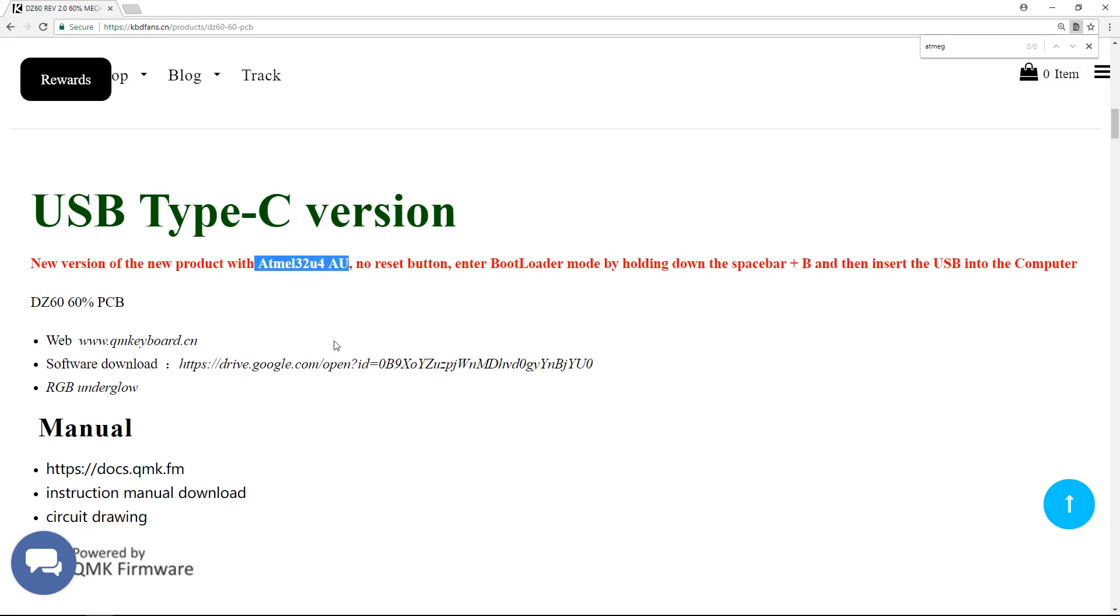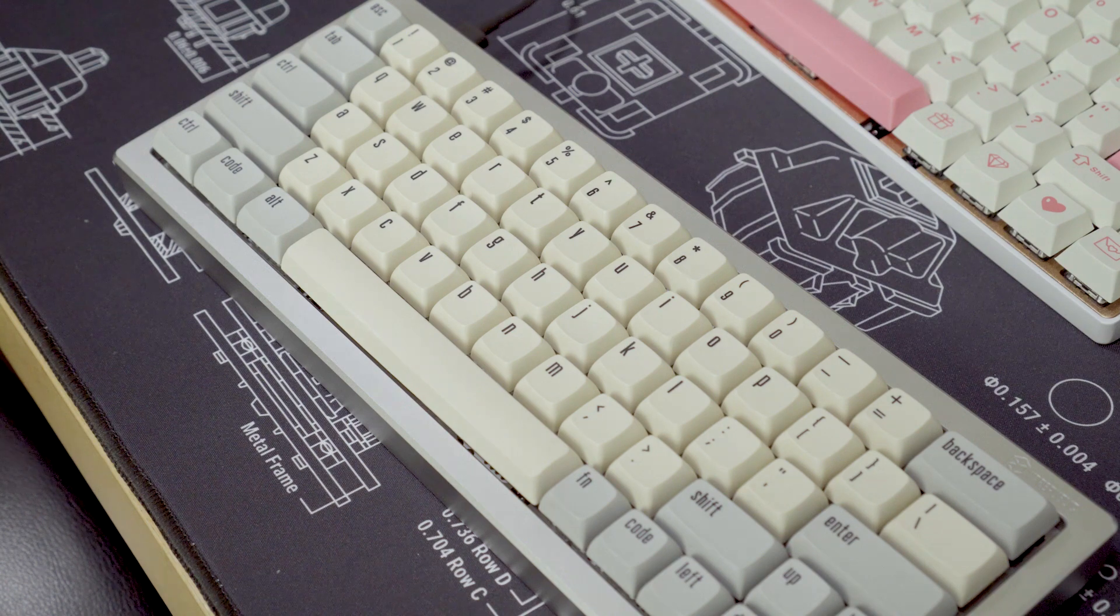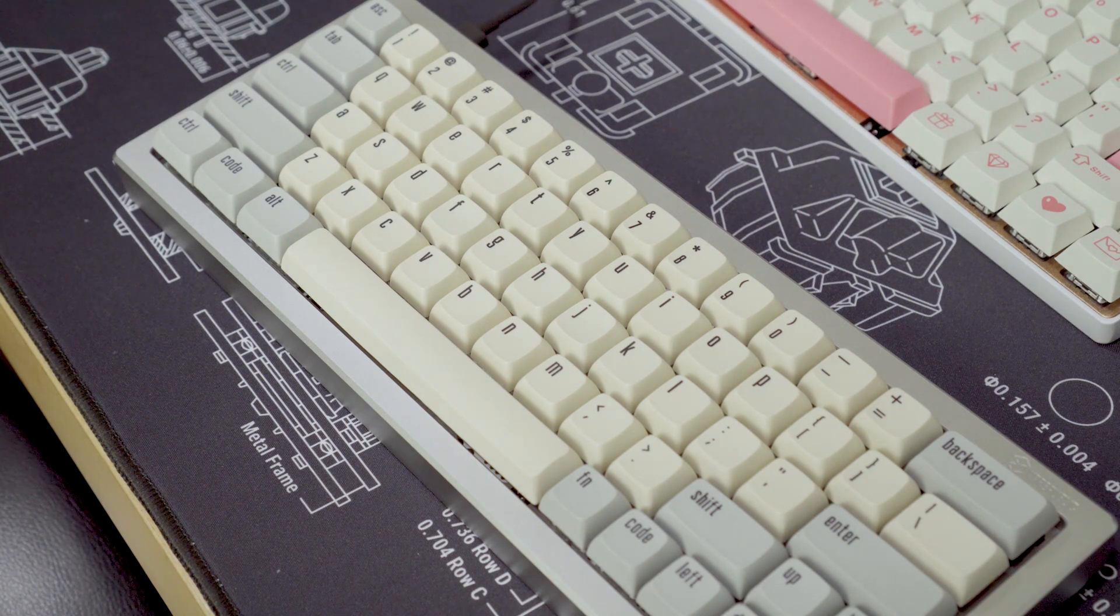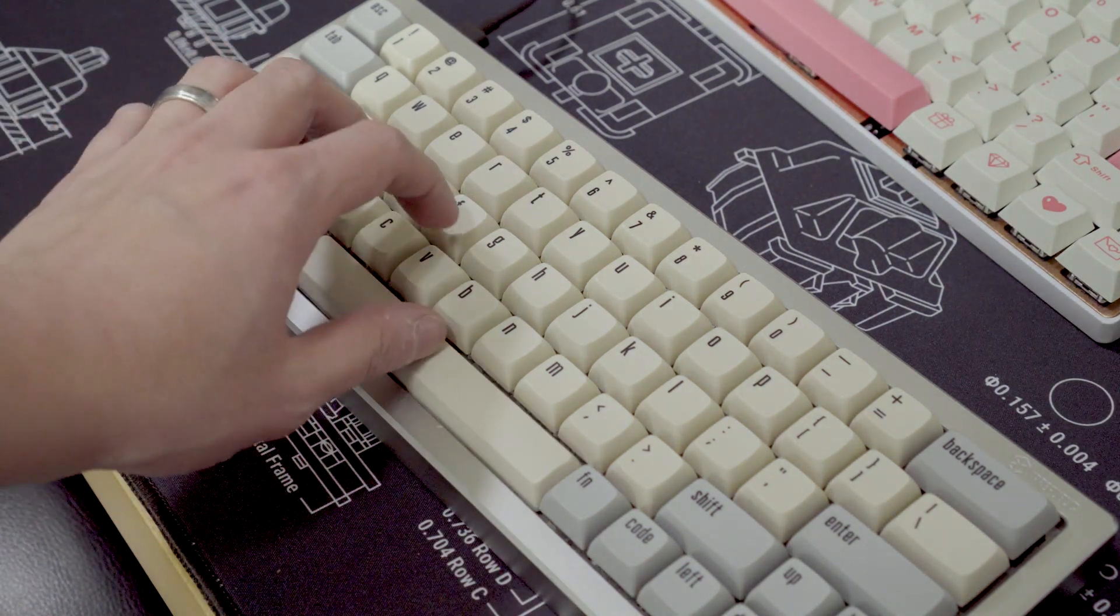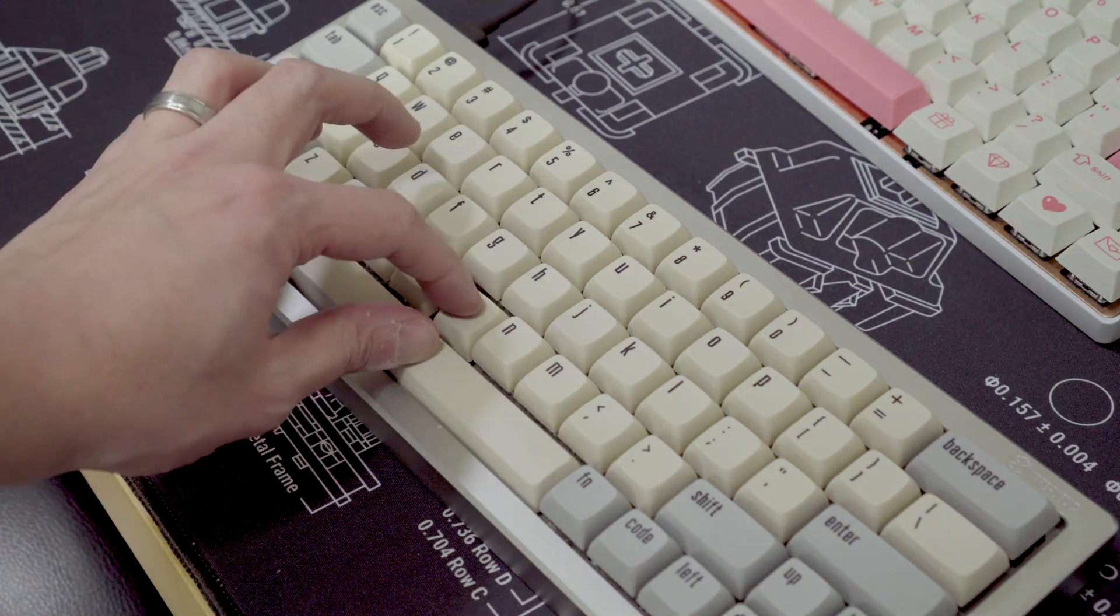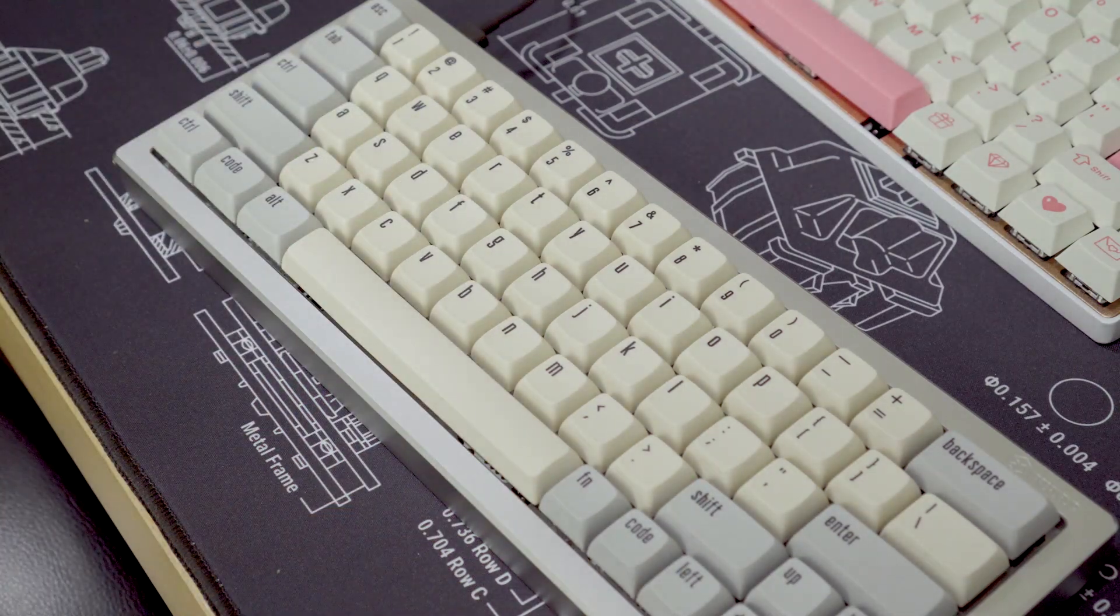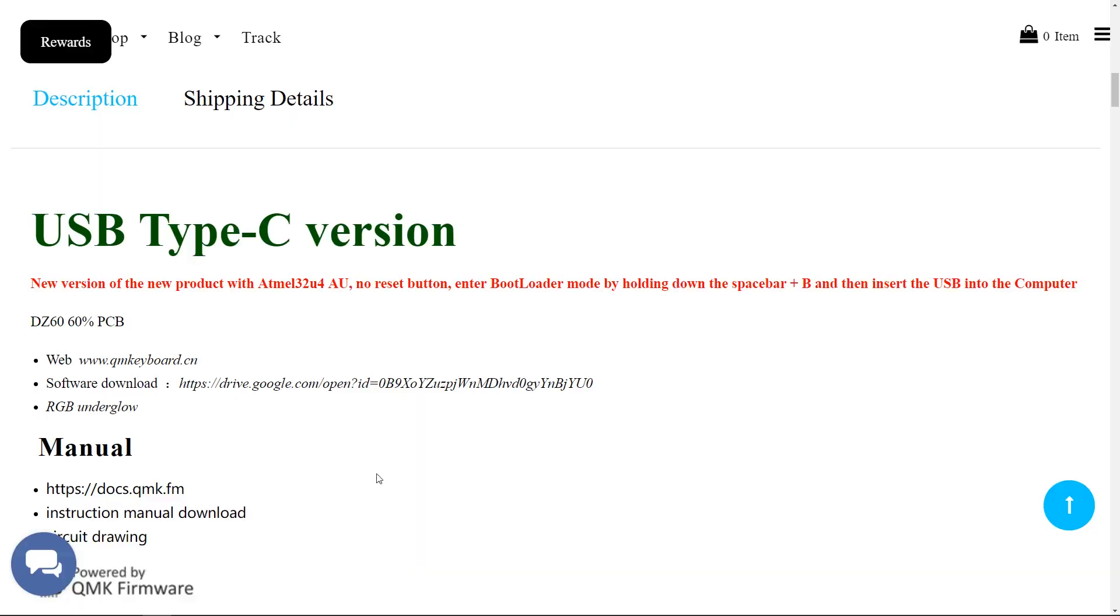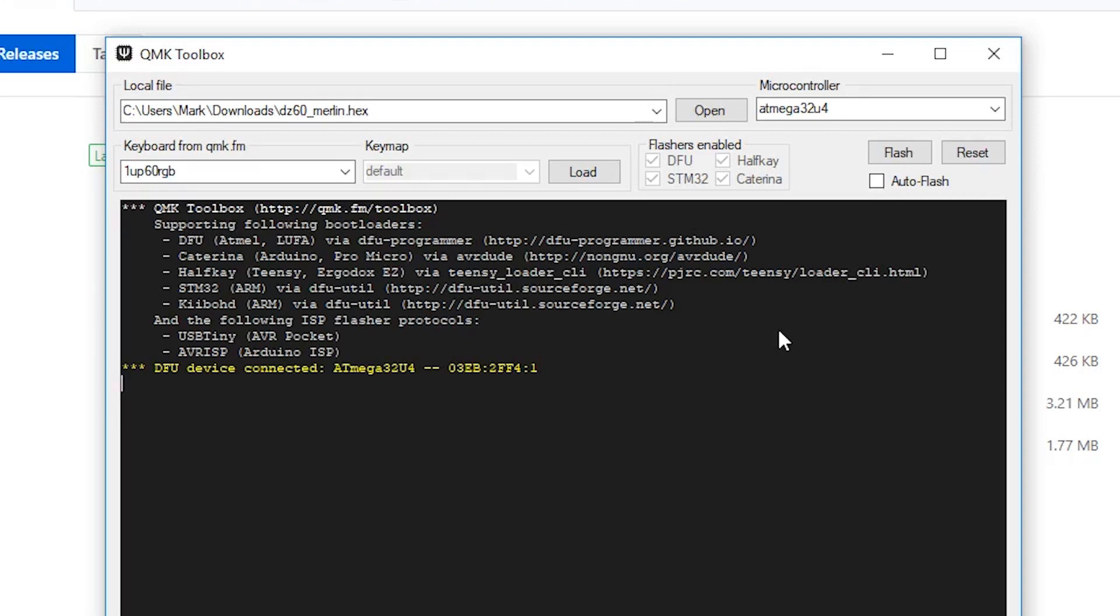Now is the time to put your keyboard into reset. Some keyboards require pressing a button on the back for a few seconds. In the case of the DZ60, it requires holding down the space bar and B key while inserting the USB cable. Do whatever your keyboard calls for, and you should see some sort of confirmation message when successful. In my case, the message is DFU Device Connected Atmega32U4.